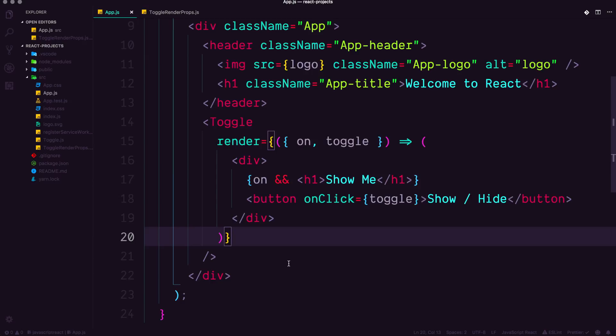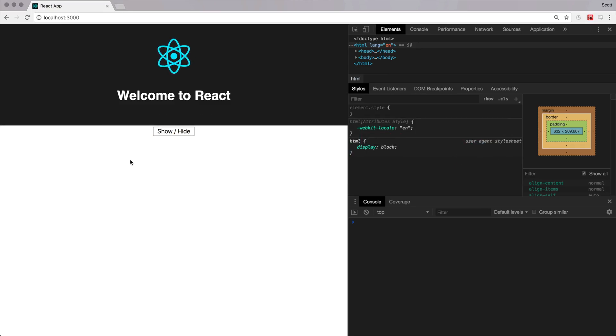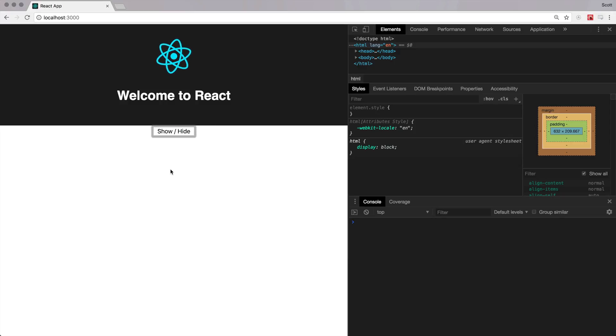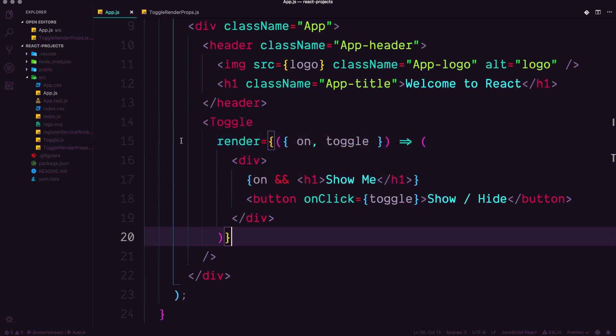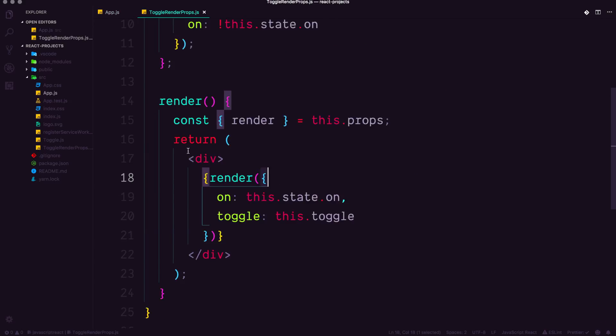We should be able to have a working functional toggle at this point where we see our show hide. You click show me beautiful. And now this is wonderful because we now have this toggle that it doesn't matter what's inside of the toggle.